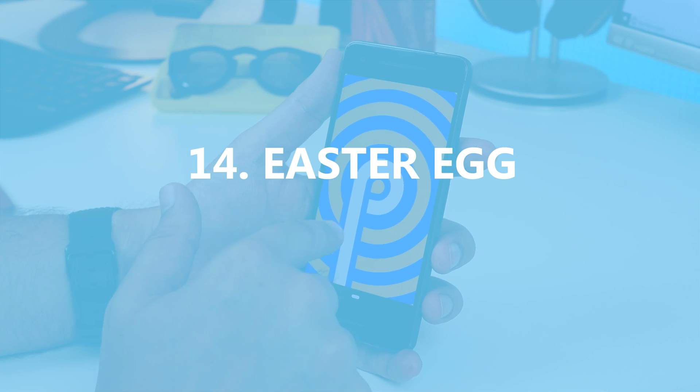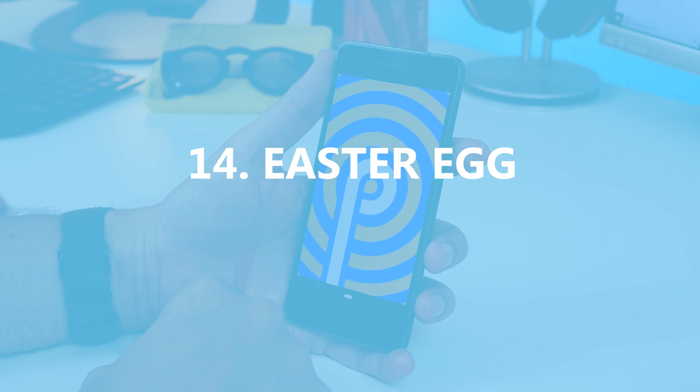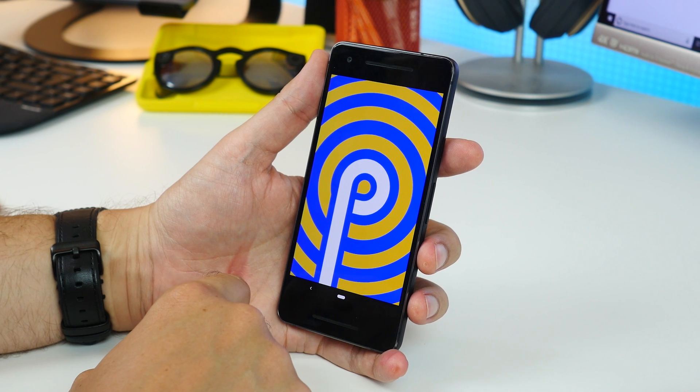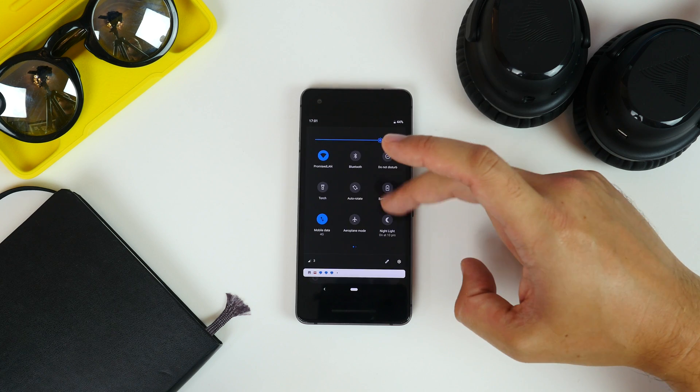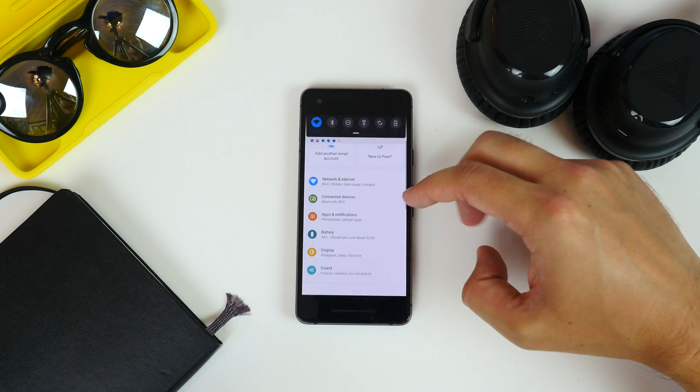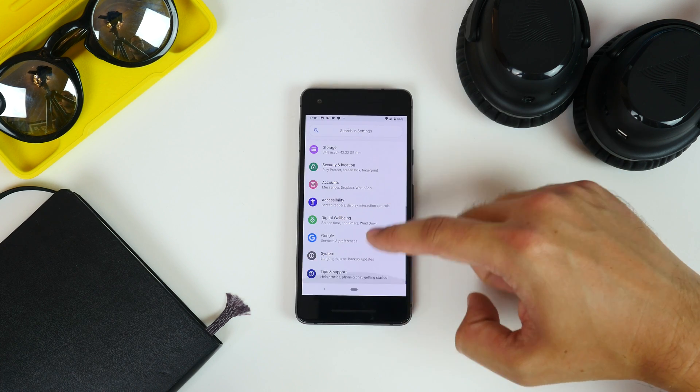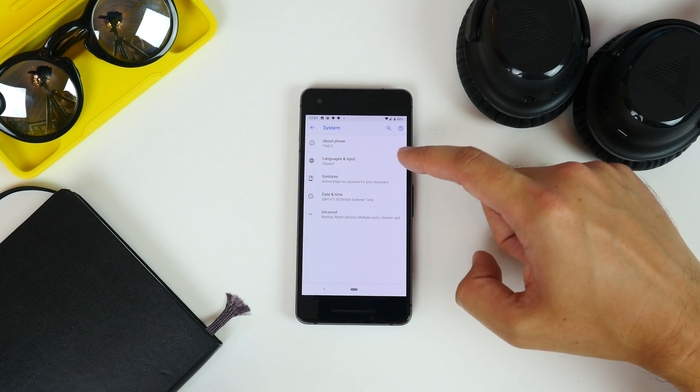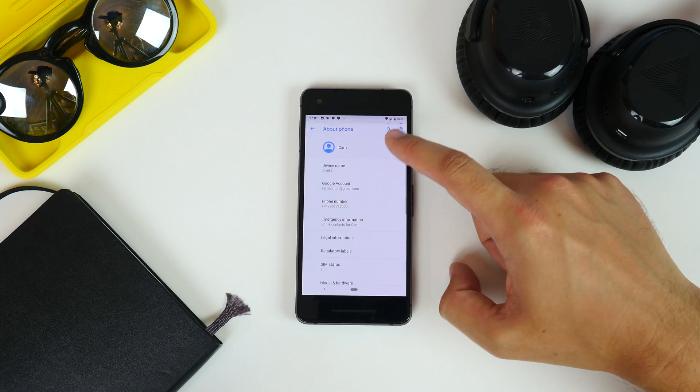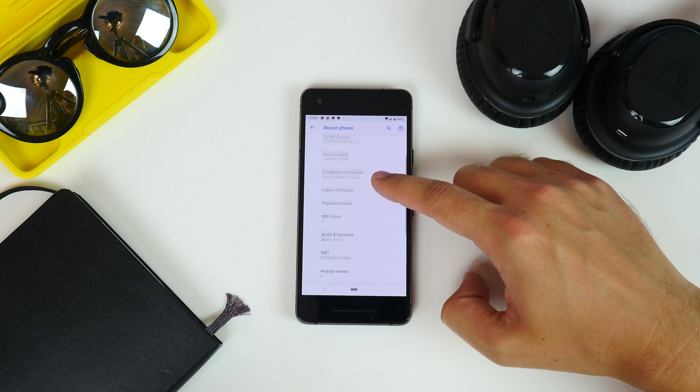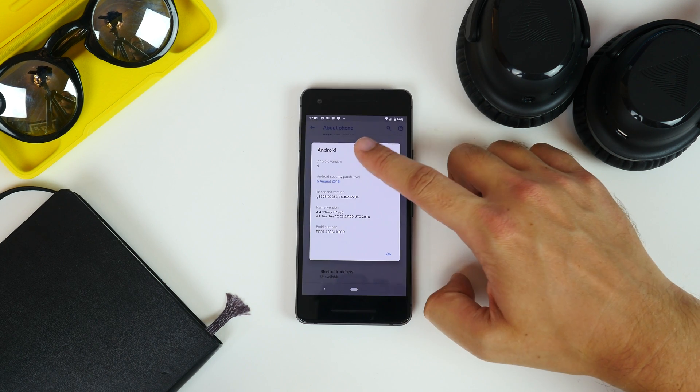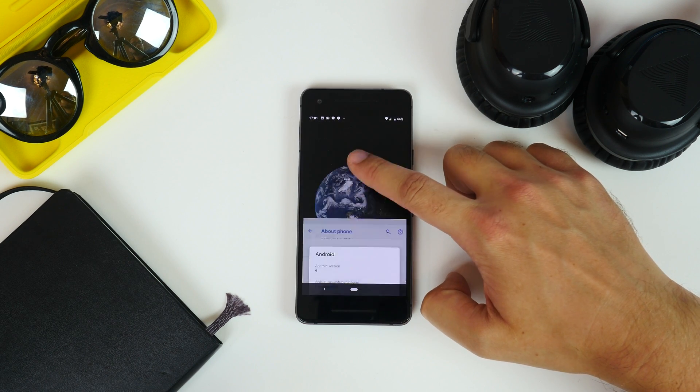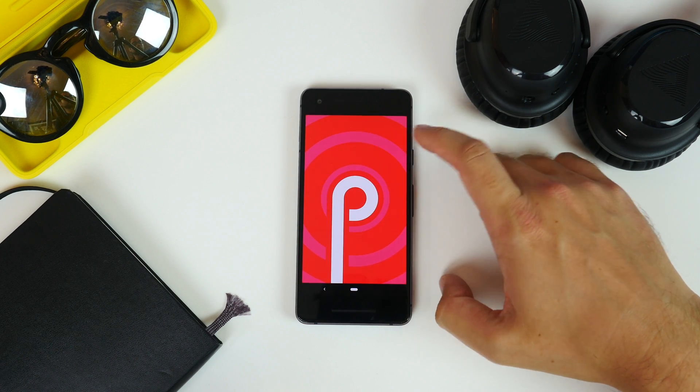Lastly there's the easter egg. Android Pie's easter egg is accessed pretty much the same way it always has been. Go to settings then system, tap about phone and then android version and now repeatedly tap on android version in the pop up window.